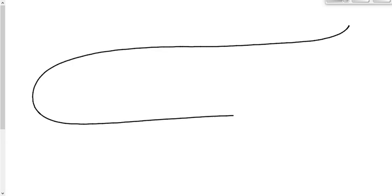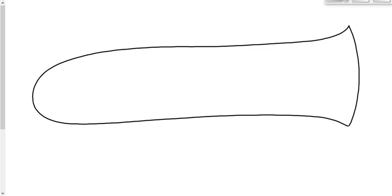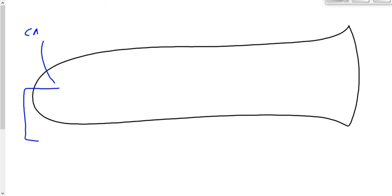This is a bit of a simplification, but it works pretty well for us. We start off with an electrode called the cathode — hence the name, the cathode ray tube — a cathode that is charged by a power supply.